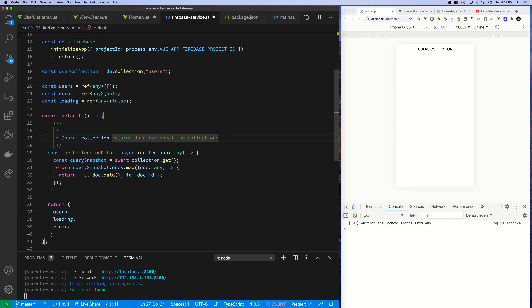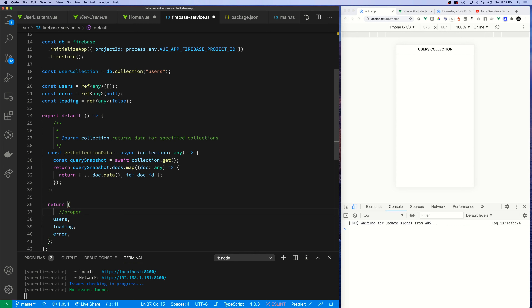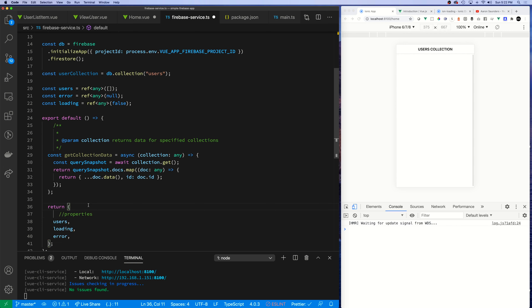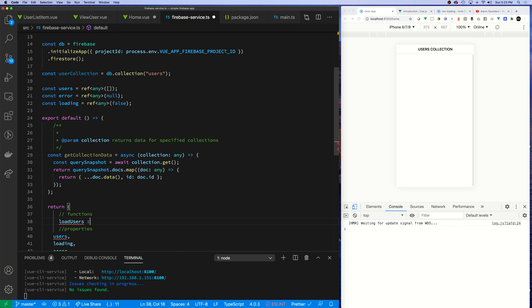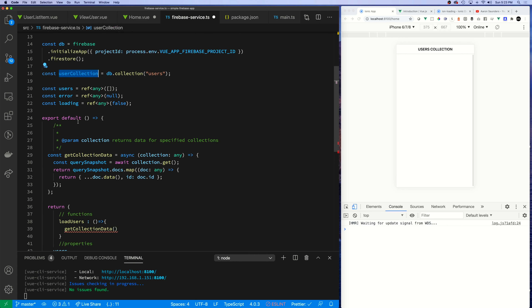Because we need to support pull-to-refresh, I need to be able to reload this collection. I need to expose a function to reload the users. So let's create a loadUsers function, and inside it we'll call getCollectionData, passing in our user collection constant.